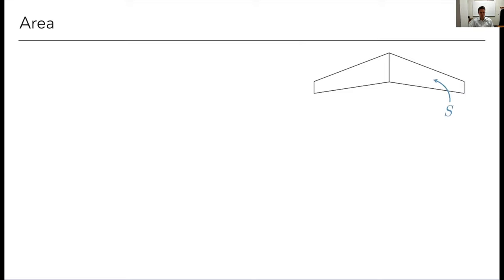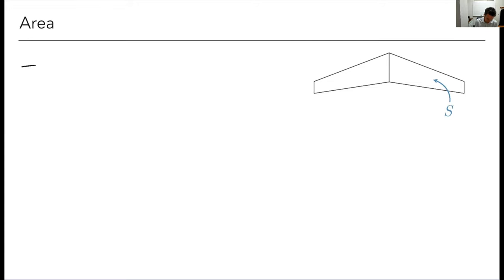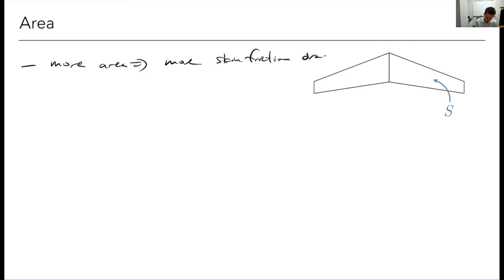Let's talk about wing area. What are the pros and cons of changing wing area? The most apparent negative is that if I have more area, that's more wetted area, and there's going to be more skin friction drag. More area means more skin friction drag — it's proportional. Remember that S_wet enters into that drag equation, so if I double my area, I've basically doubled the drag. That's a con.